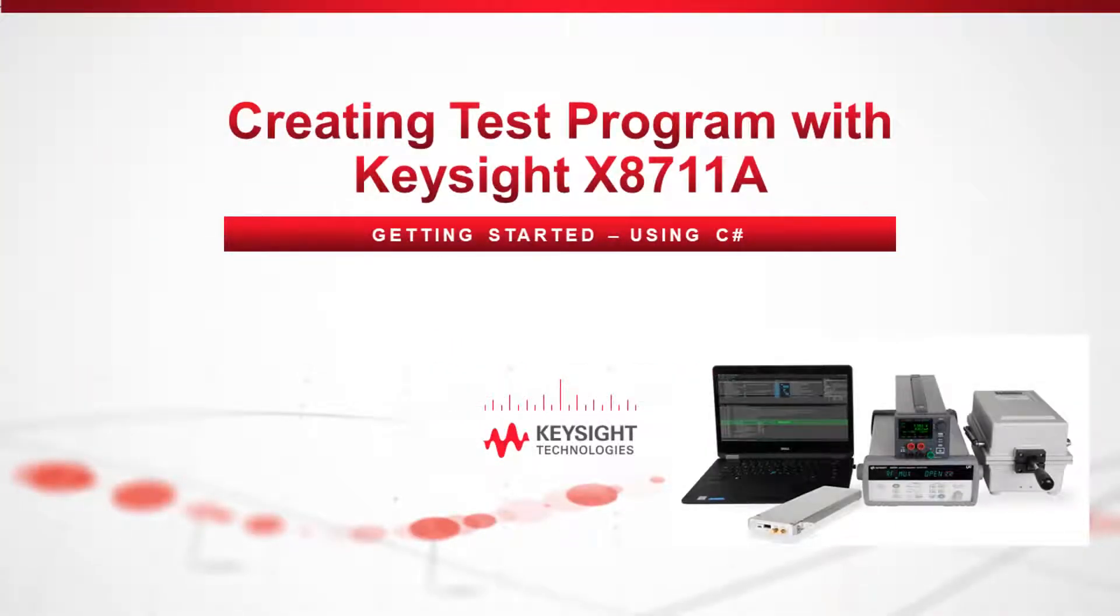Hi, welcome to this video series on creating Bluetooth Low Energy or wireless LAN tests with Keysight X8711A using C-Sharp.